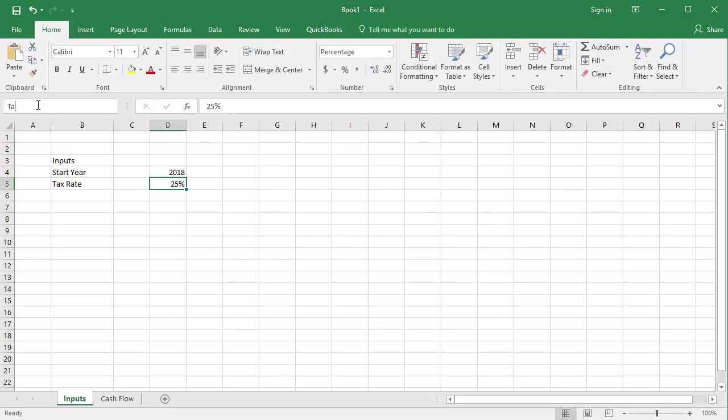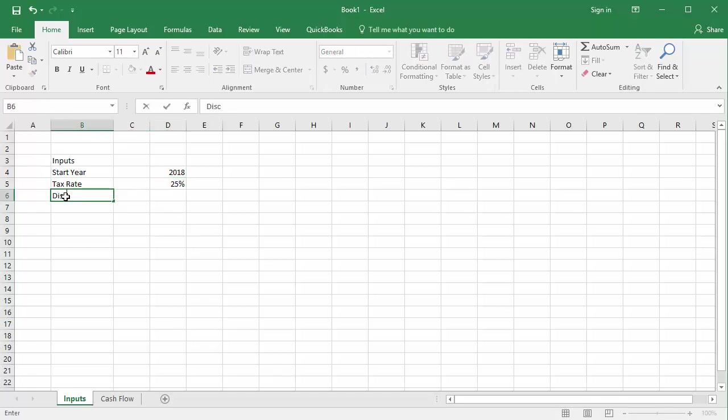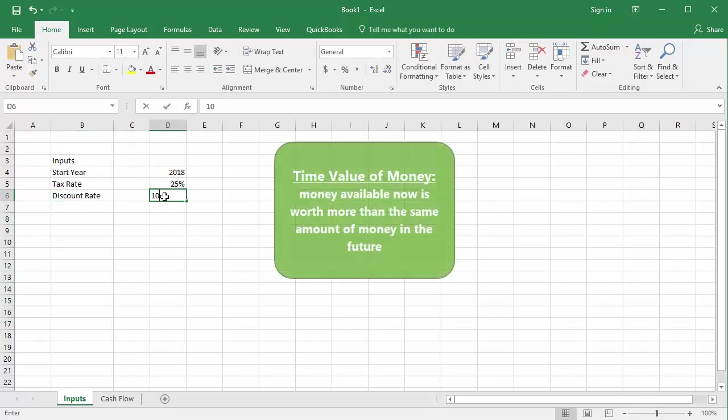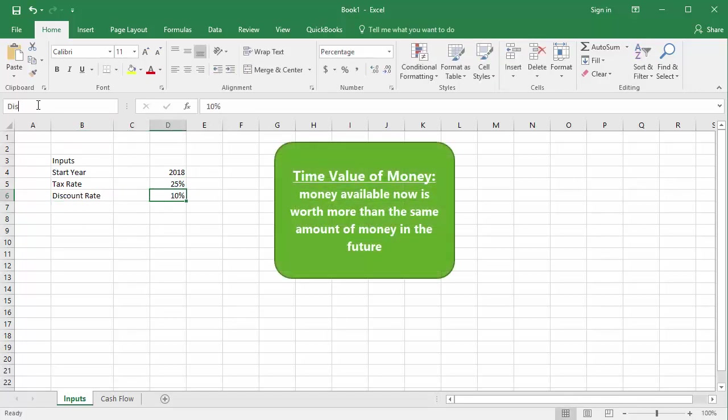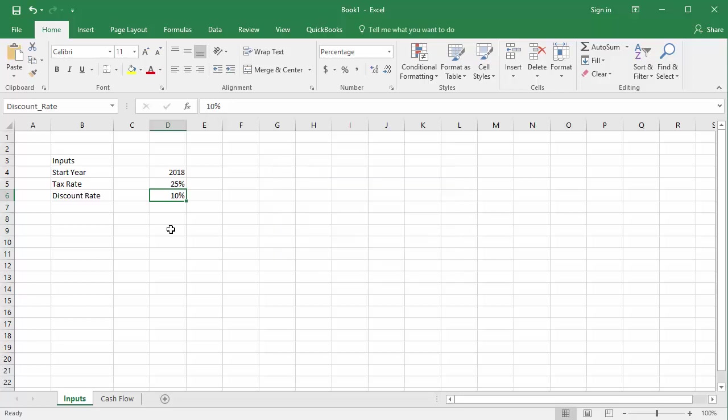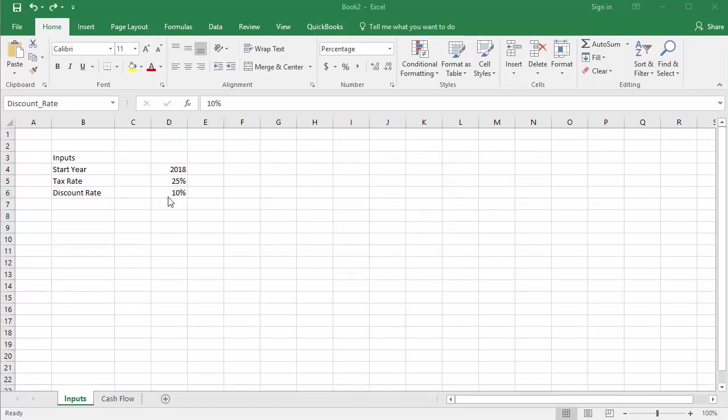Lastly, I'll enter the discount rate of 10%. I'm including a discount rate because this is a discounted cash flow spreadsheet, meaning the analysis of the project employs the concept of time value of money. The time value of money is the idea that money available now is worth more than the same amount in the future due to its potential earning capacity, so future cash flows are discounted.